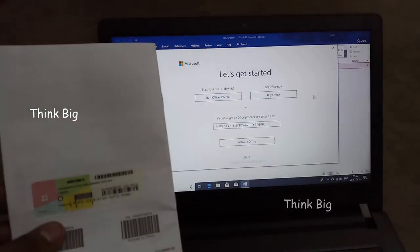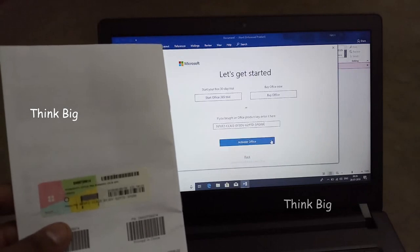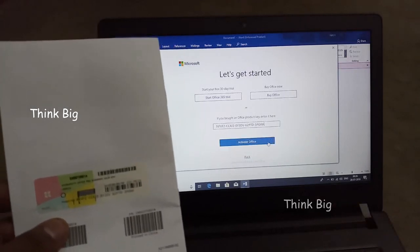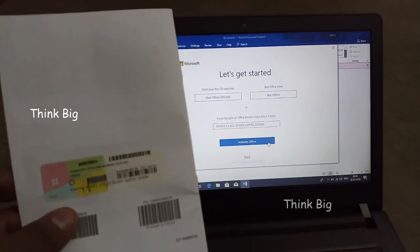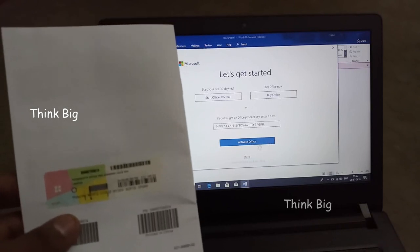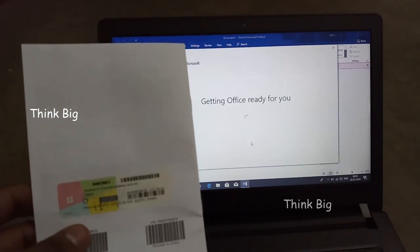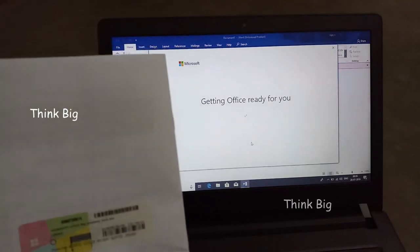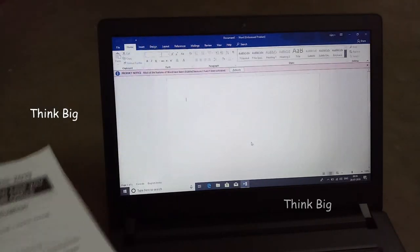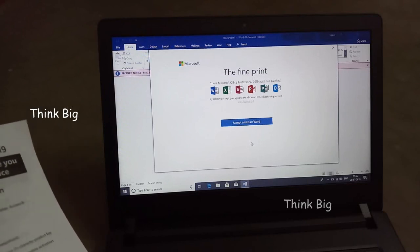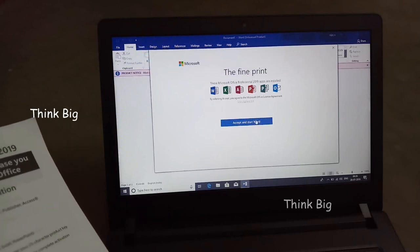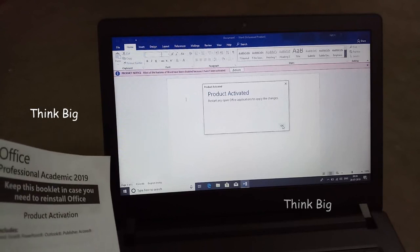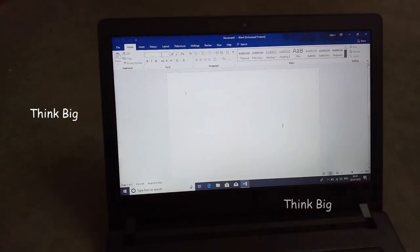Activate the office. Connect the whole network and run the whole process. Now the account is ready. Verify the key — accept and start Word. It has been identified.